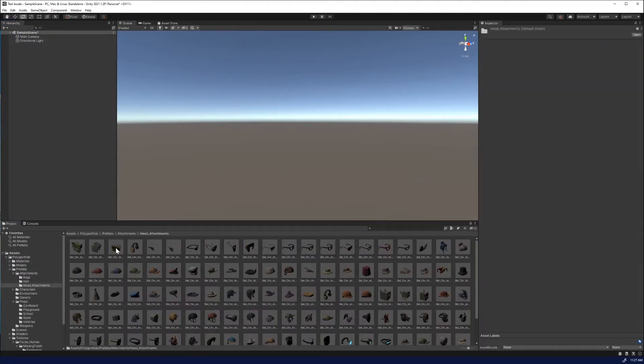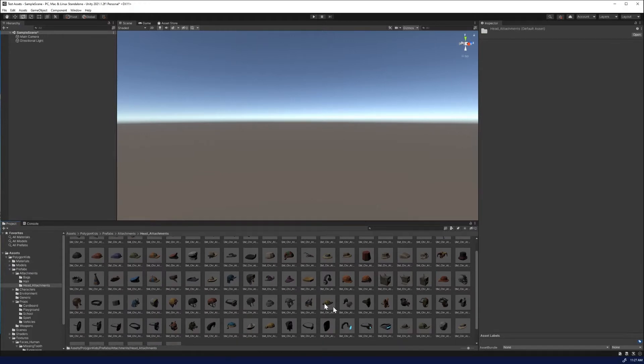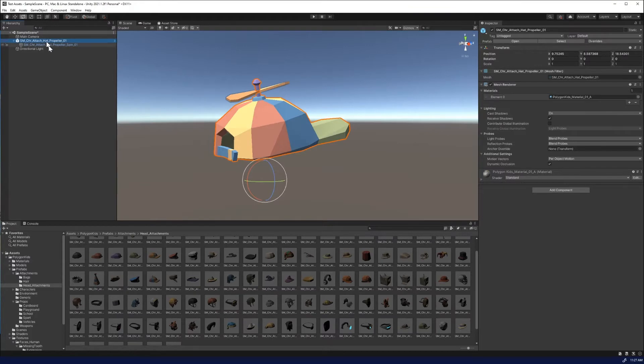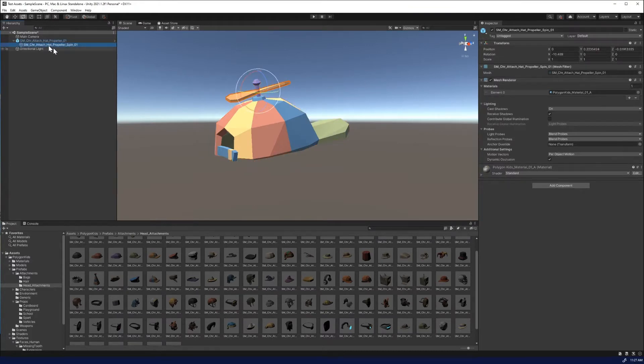Go down to prefabs, head attachments, and you find the propeller hat. Let me find it. Here it is. Let's put it into screen. So what you're going to do is you're going to open this up, and you're going to see both the hat and then the propeller spin, and it's rather simple.